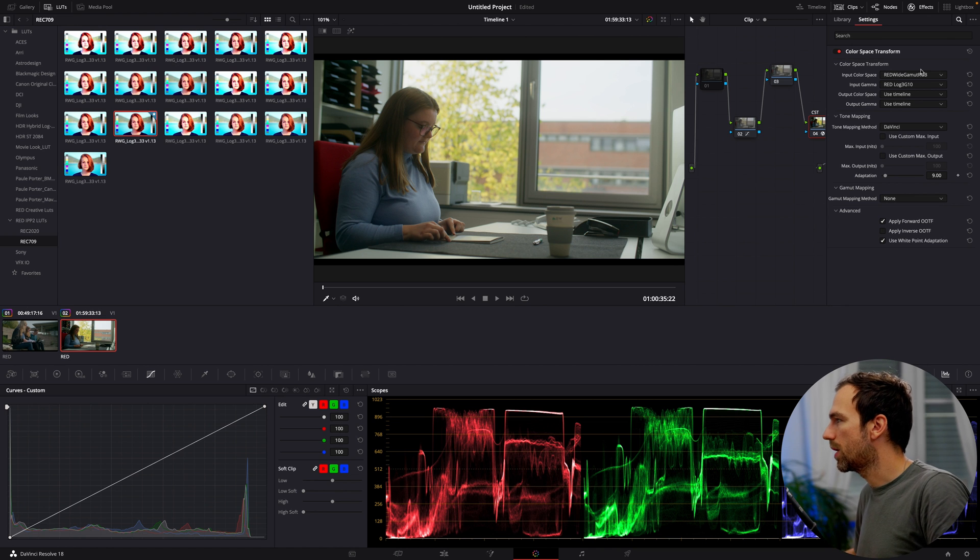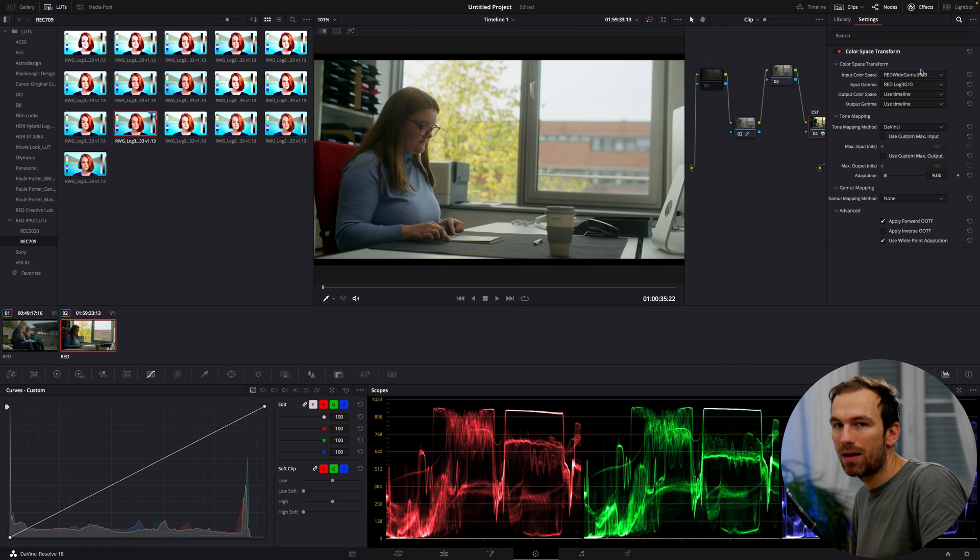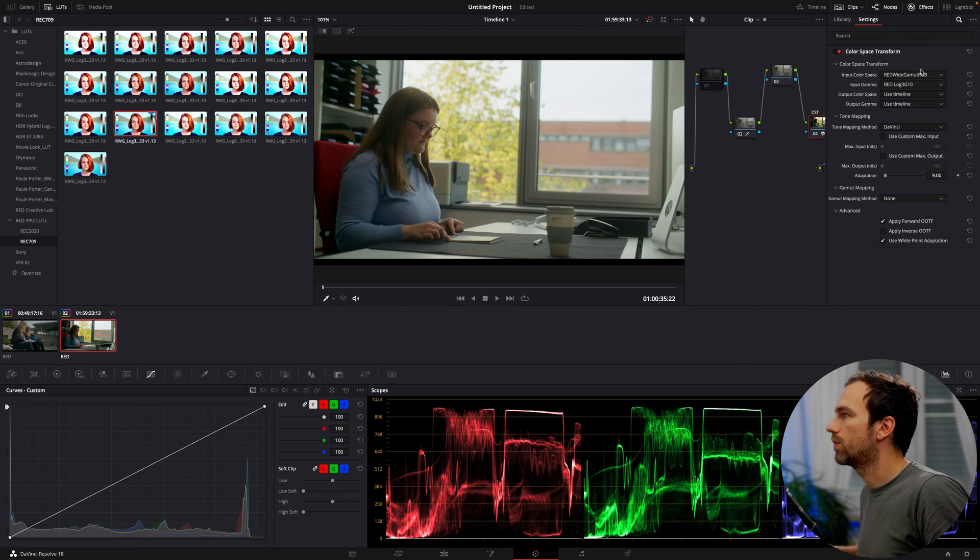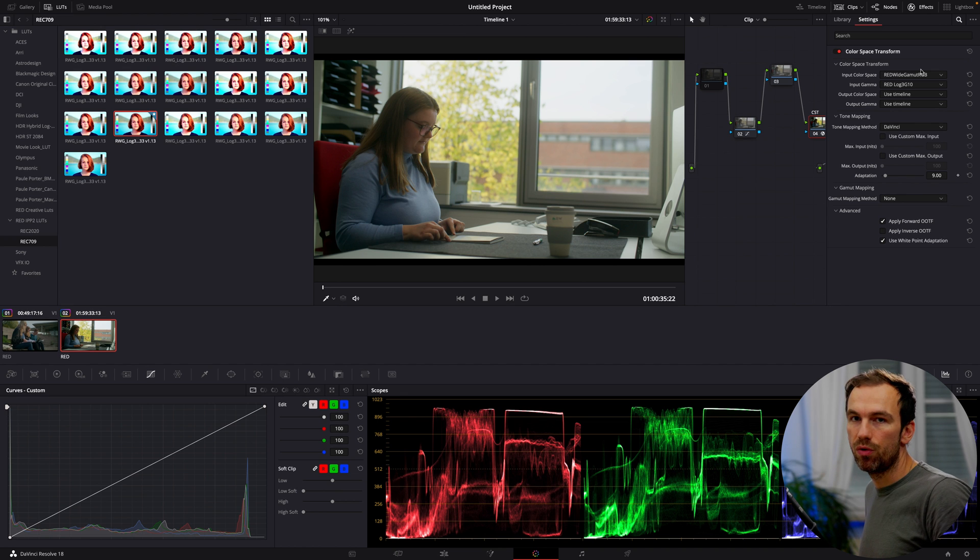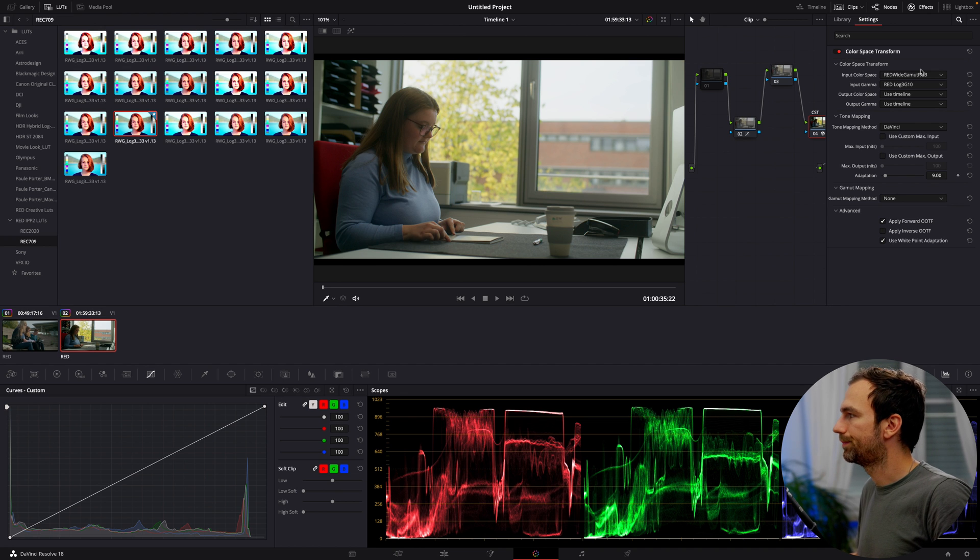But for now, we can't use color space transform if you're working in a color space of these cameras. So therefore, it's better to use the manufacturer's LUT.